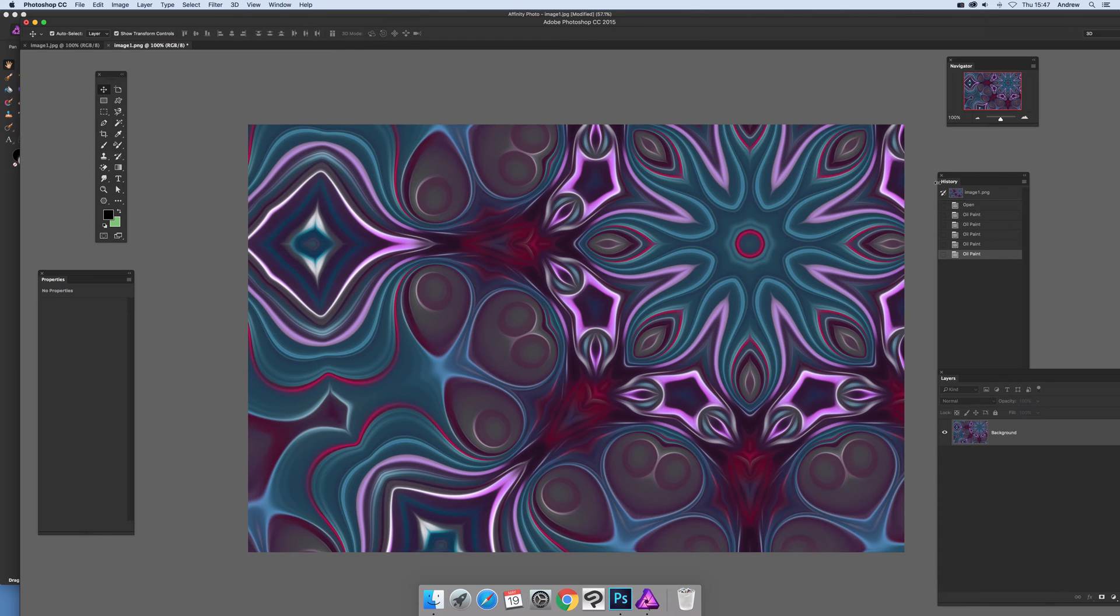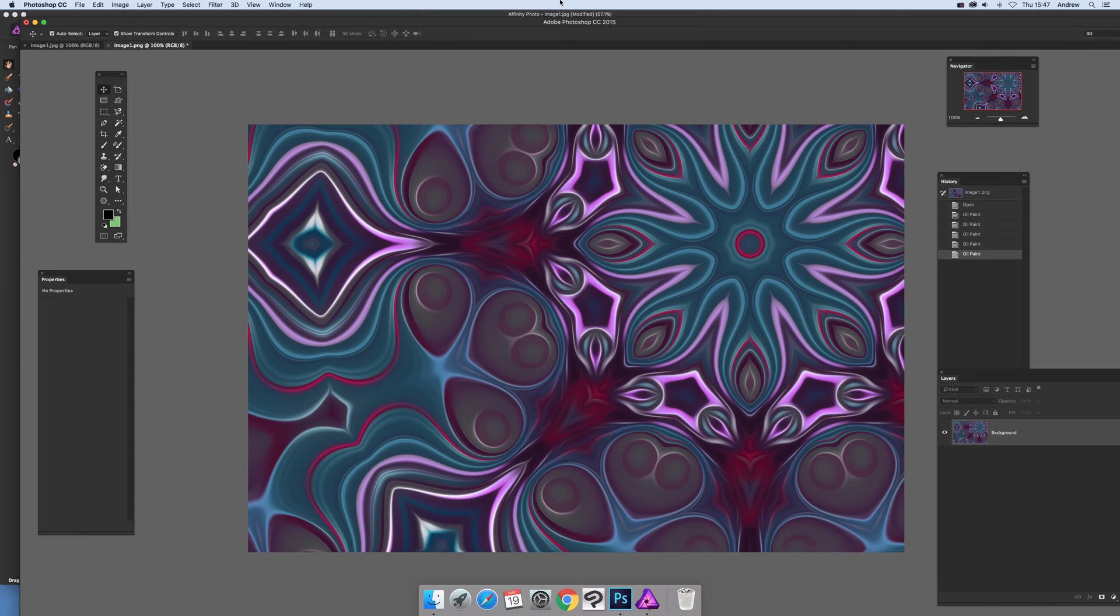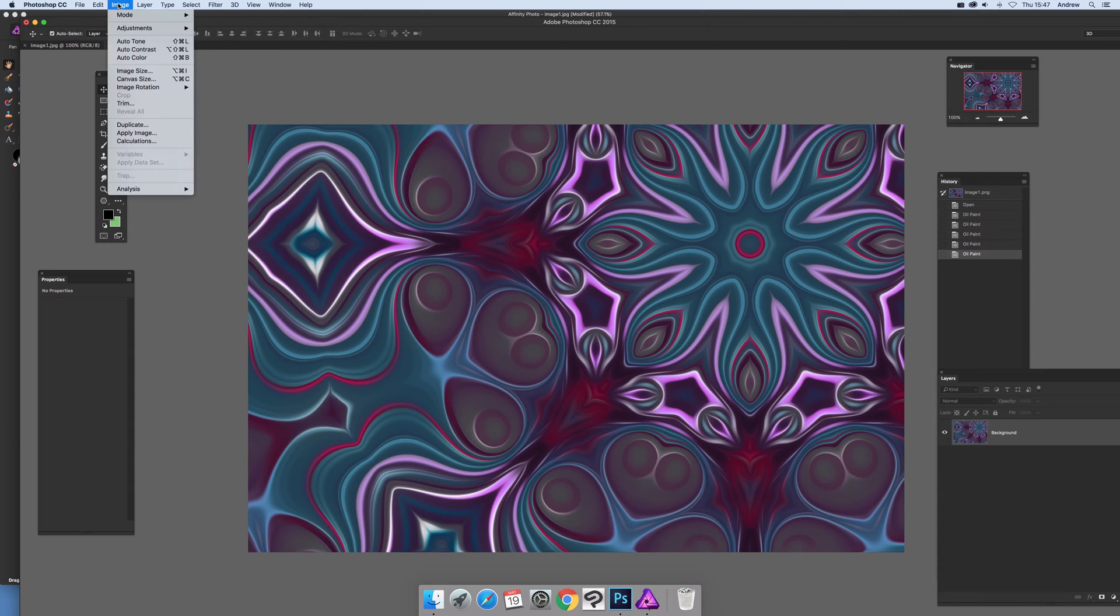Oil paint is one of those filters that Affinity doesn't have, but unfortunately Photoshop doesn't have a mirror. So it's nice to have that combination of tools. Pity that one tool doesn't have all of them.